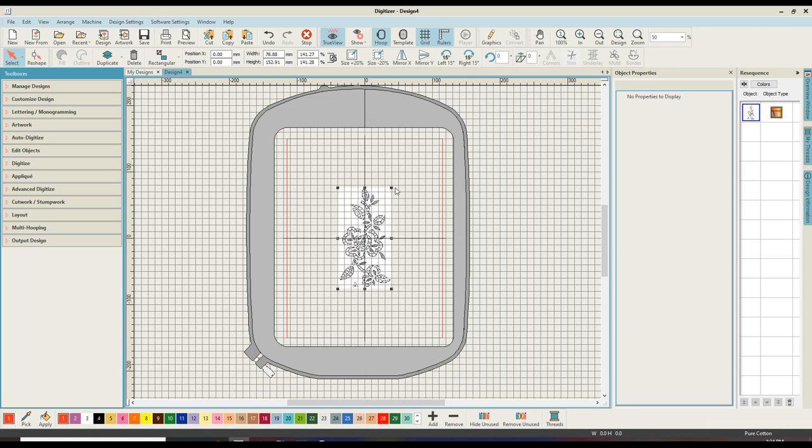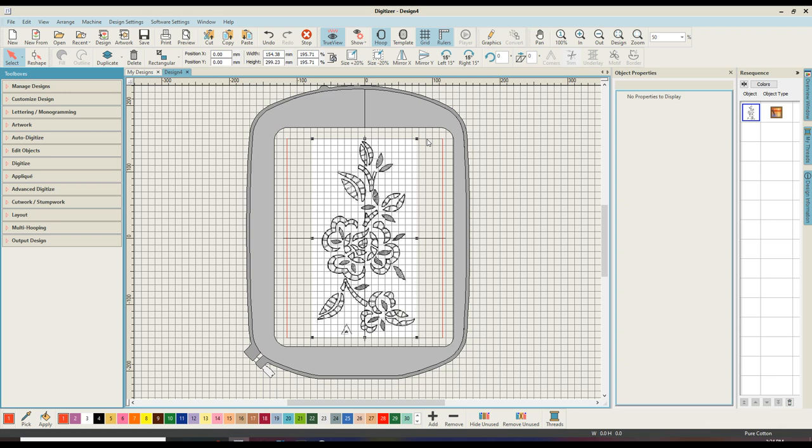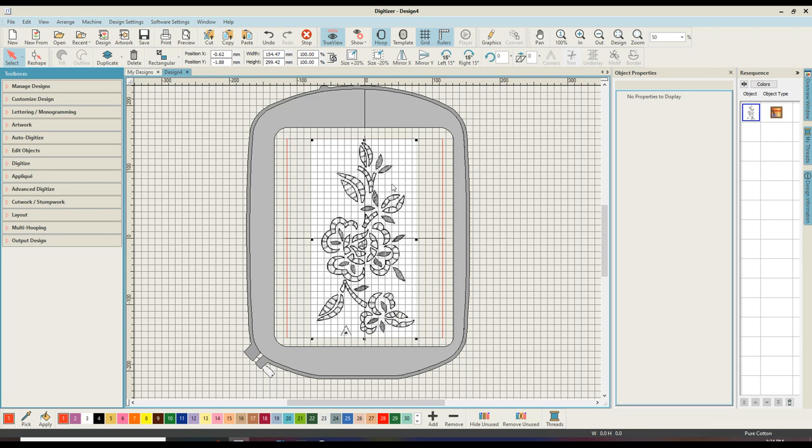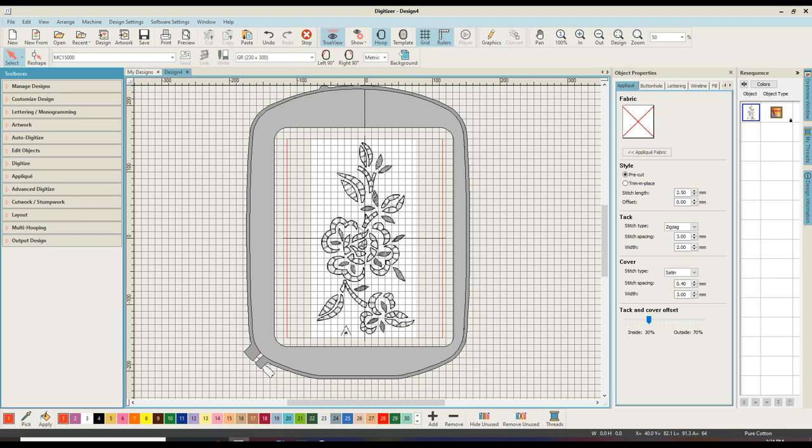I'm then going to enlarge that picture. To enlarge the picture both vertically and horizontally, hold down your shift key and drag the picture till you get it to where you would like it to be. I then right mouse click and select lock so that I can't accidentally move that image.